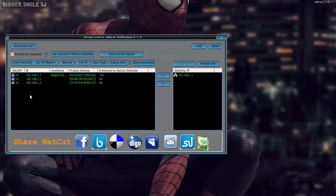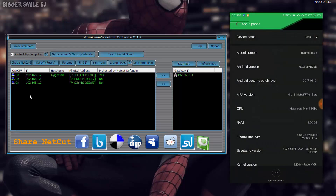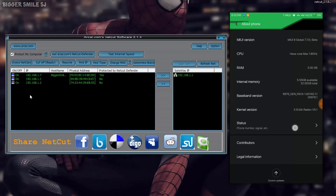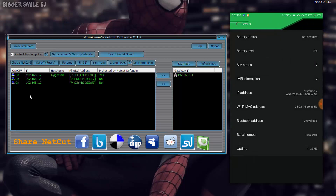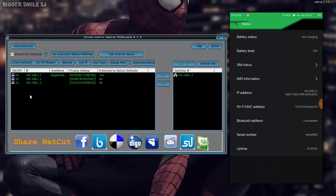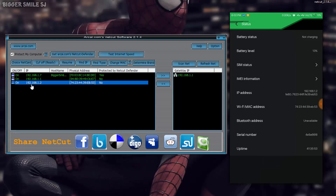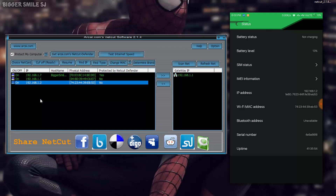192.168.1.2 is the IP address of my device, as you can see on my device. Let's check if it's working or not — 192.168.1.2 is the IP address.